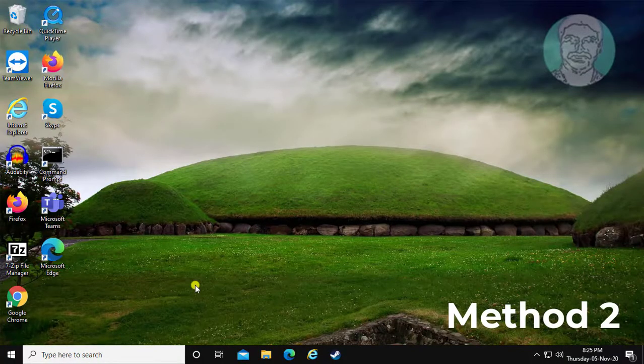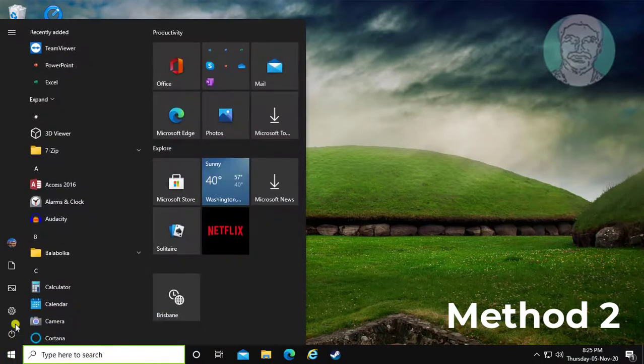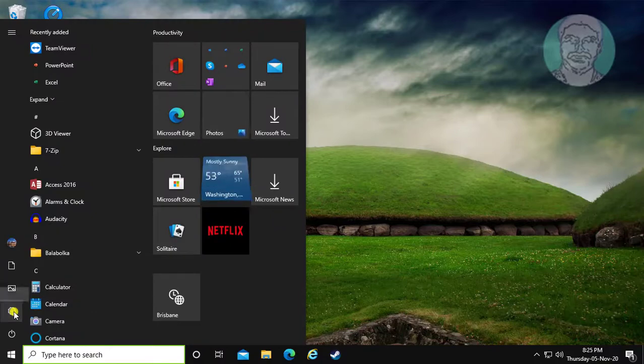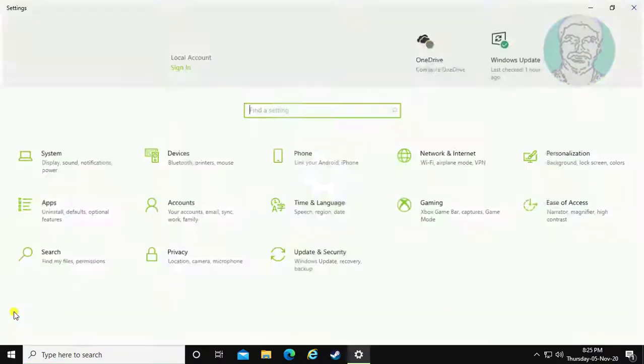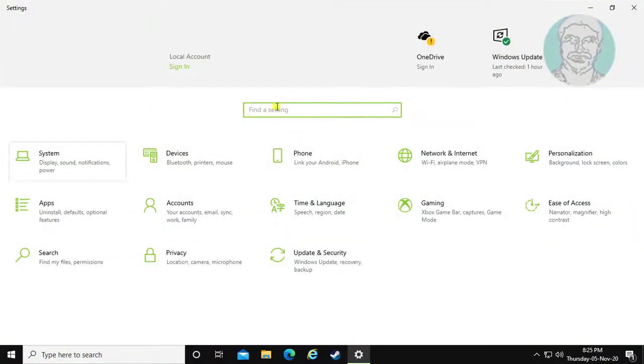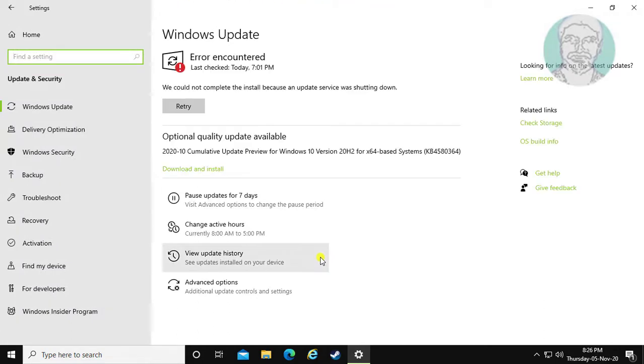Second method is click start settings. Click update and security. Click troubleshoot.